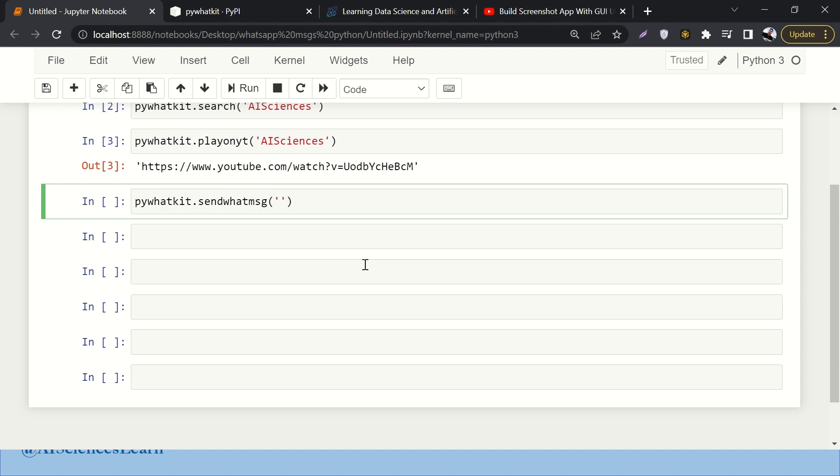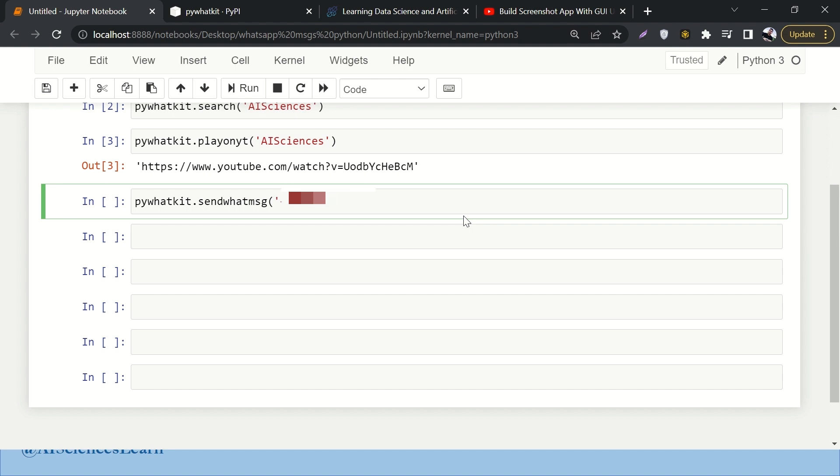Here we have to do a few things. First of all, you have to be logged in to your browser for WhatsApp - this is the first prerequisite. Then here we have to write some number, let's say +92 321... so I'm writing some number.